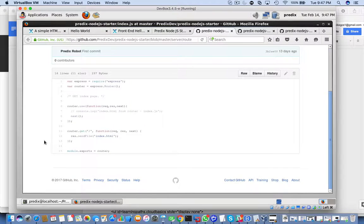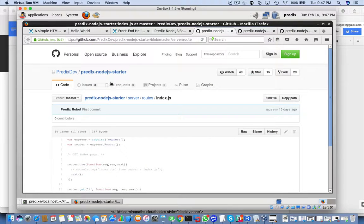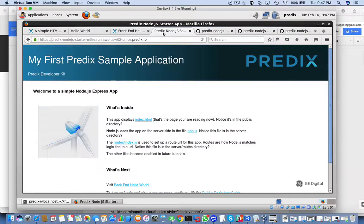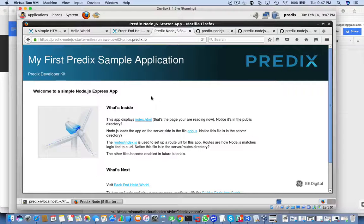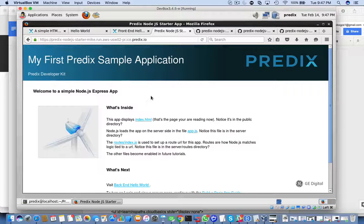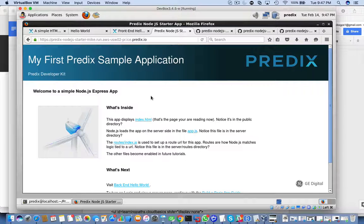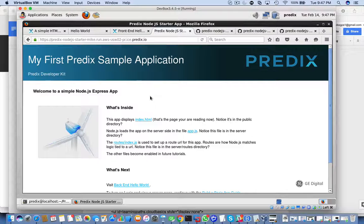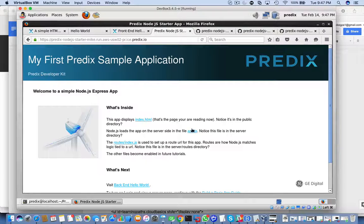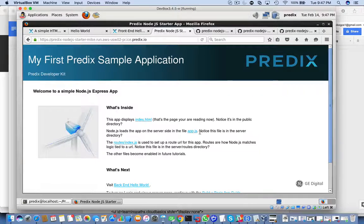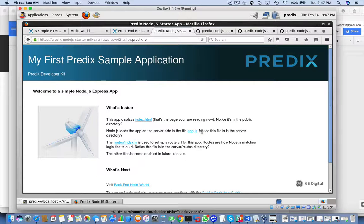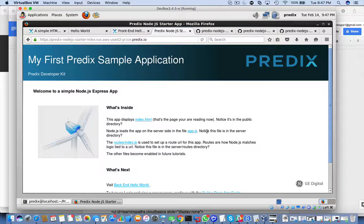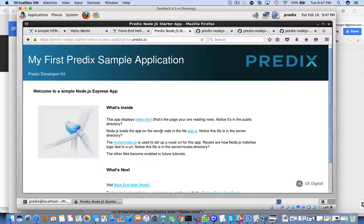So basically, there are three primary files that make up this page, and this is the front-end client side for a node.js application. App.js is in the server directory, and it's getting loaded on the server side.